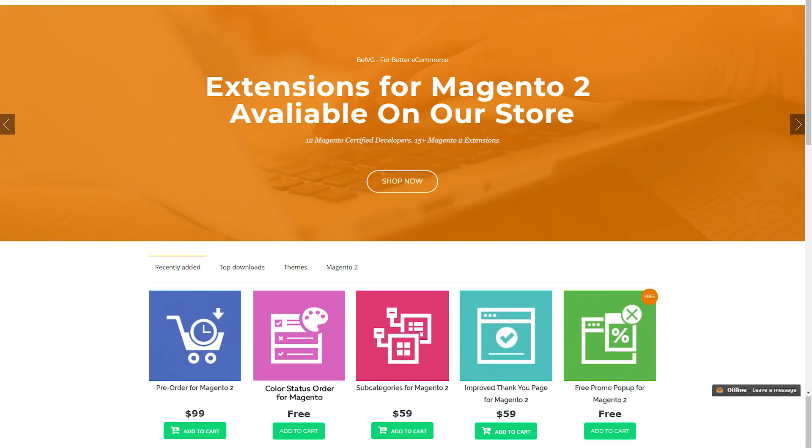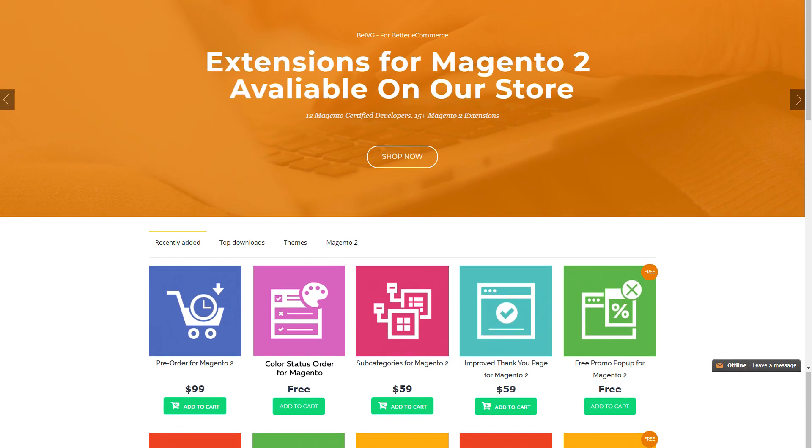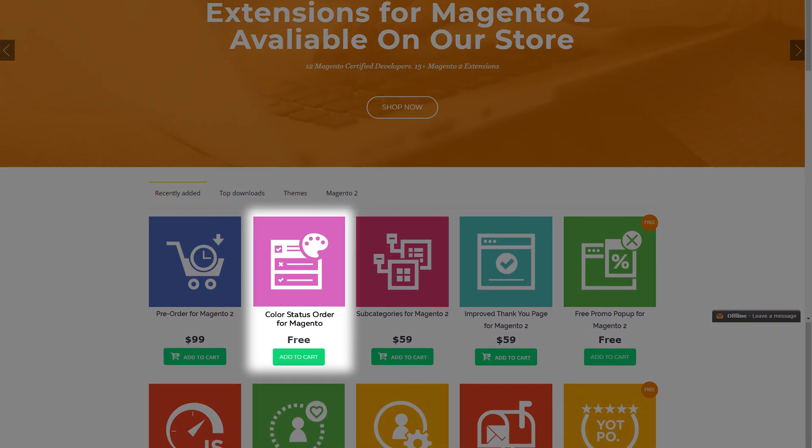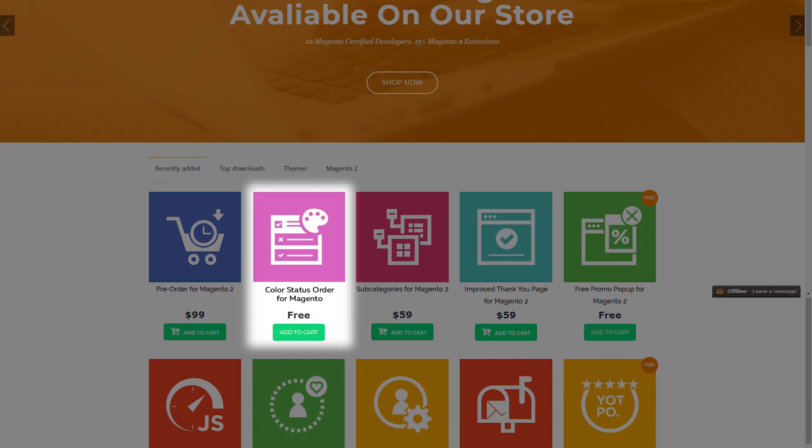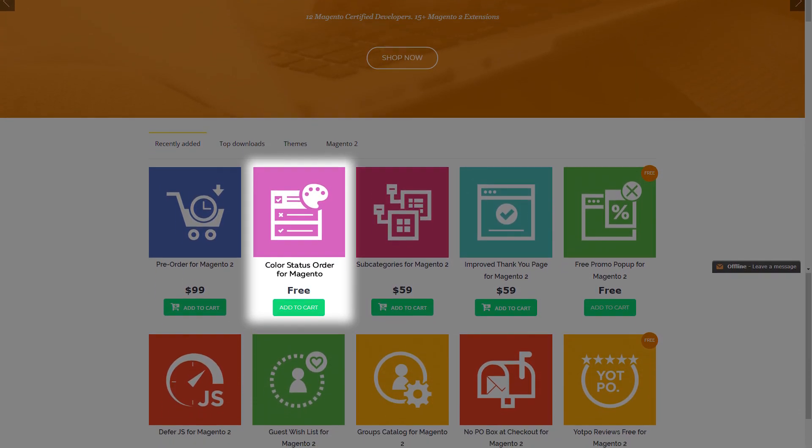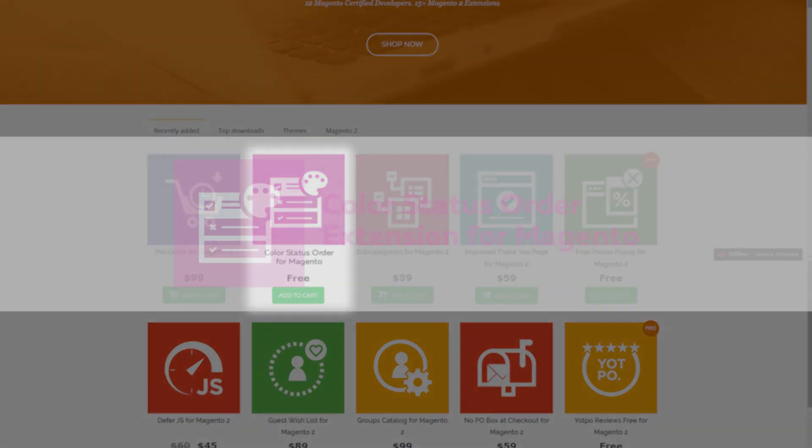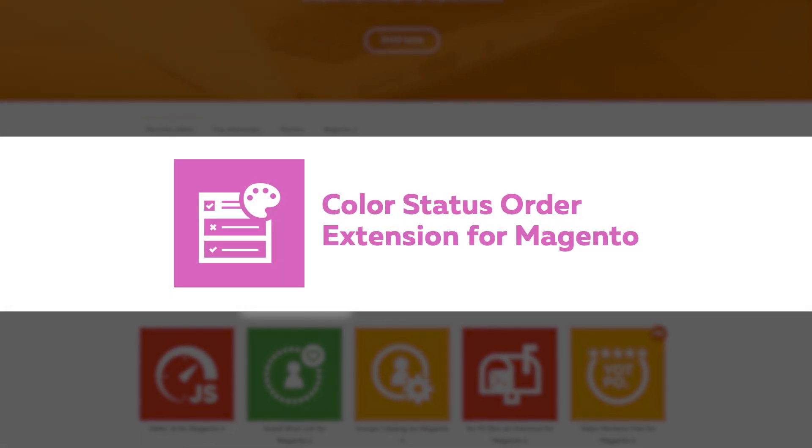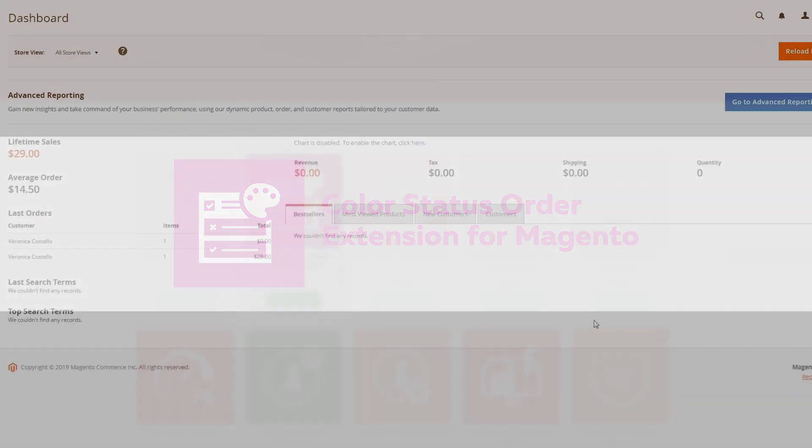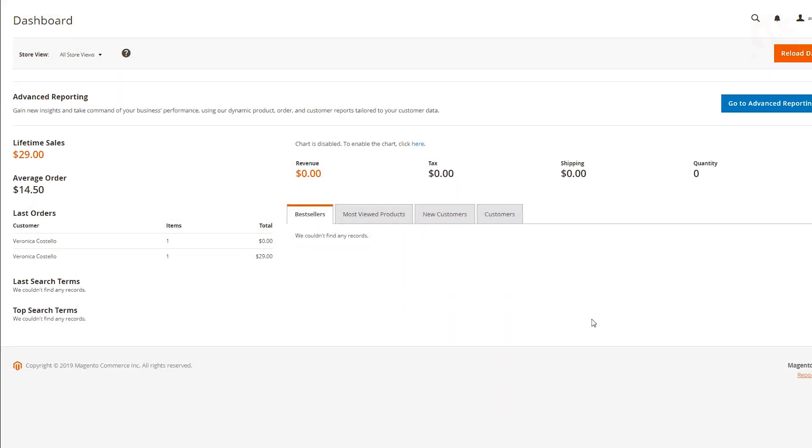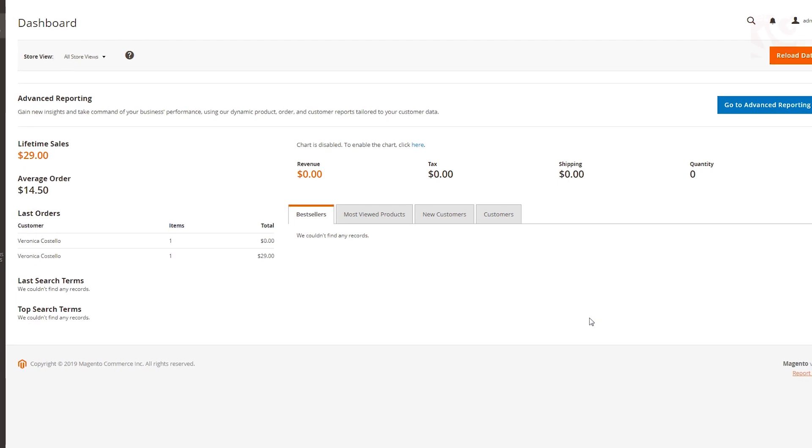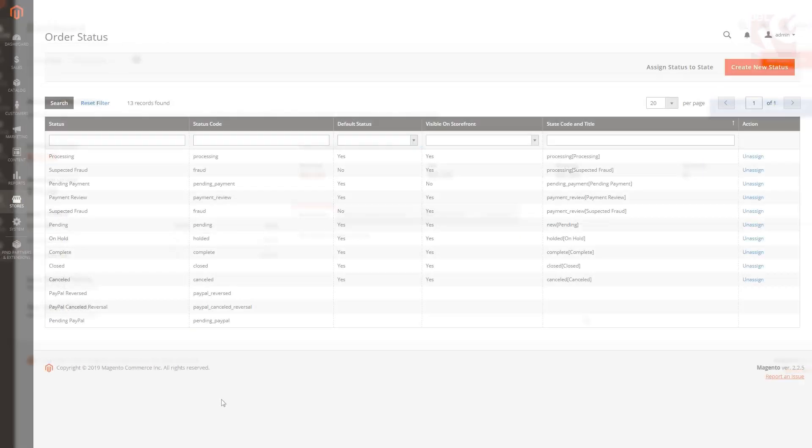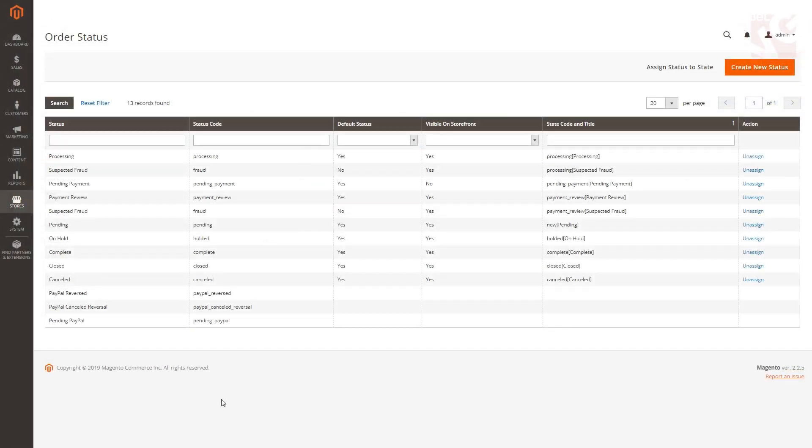Hey, welcome back, it's BellVG here and today we're going to outline our free Color Status Order extension. If you've ever felt inconvenience about how to handle all the orders you have in your online store, this video is definitely for you.